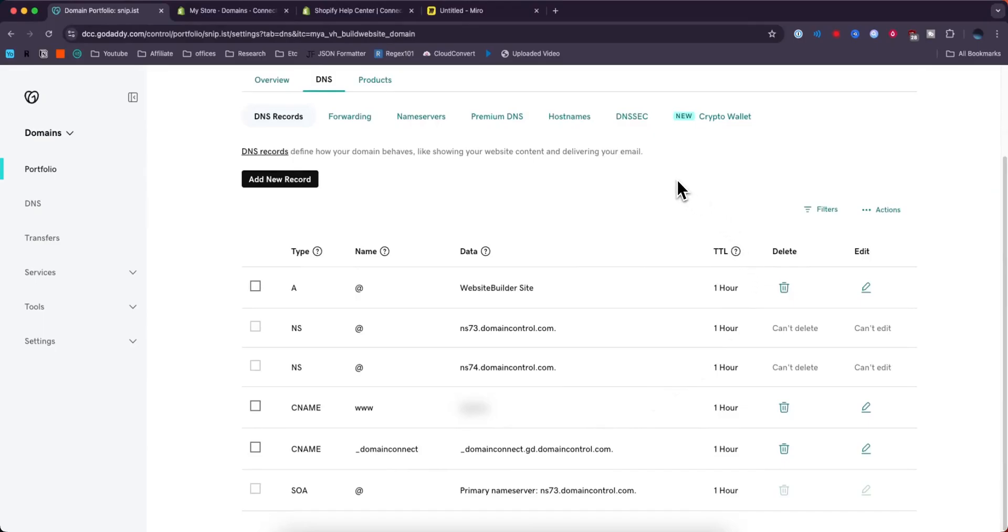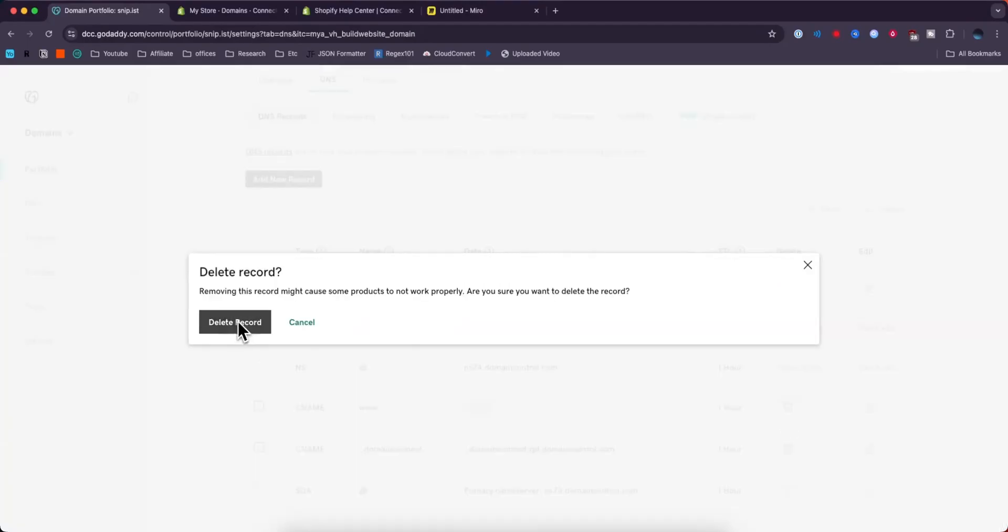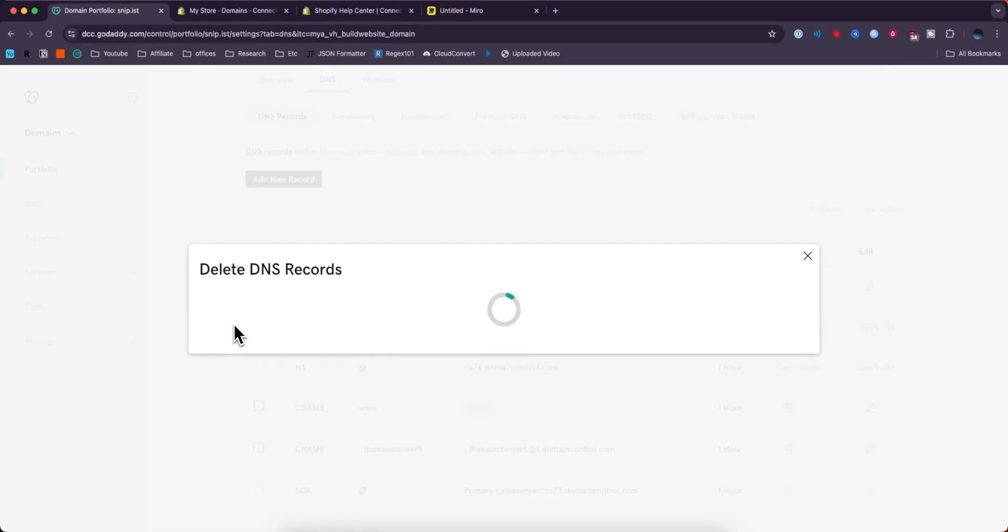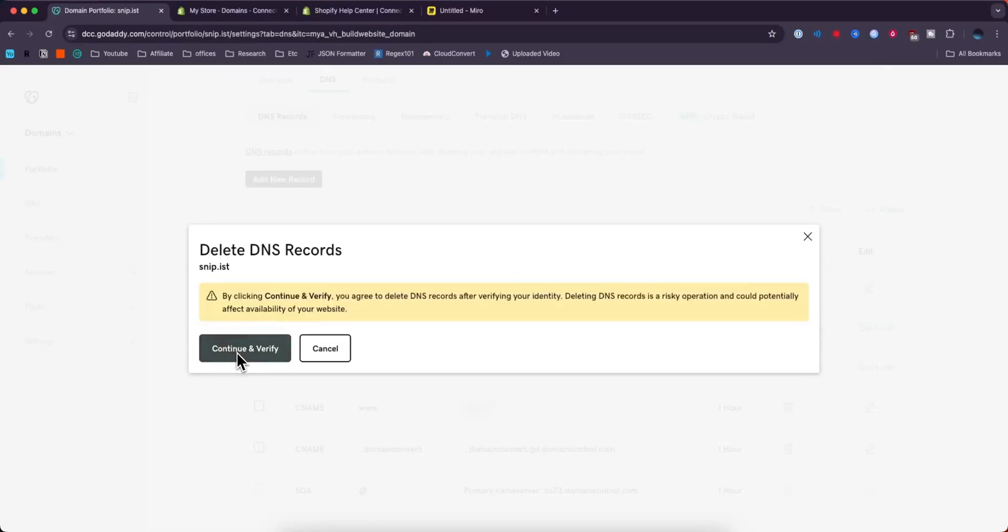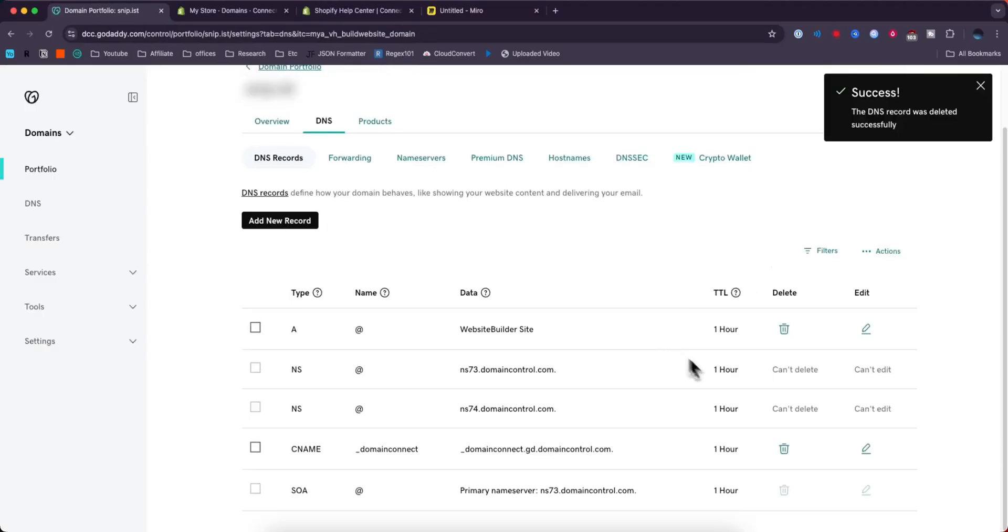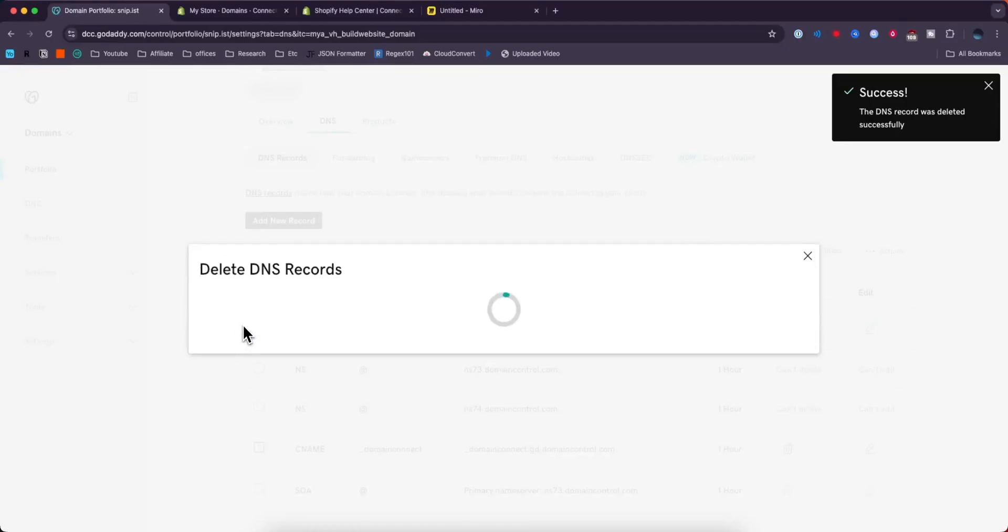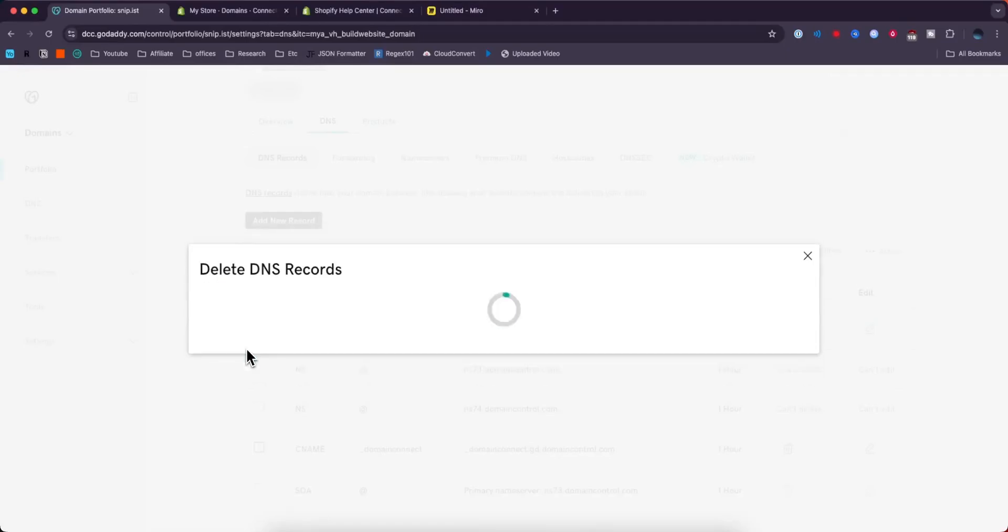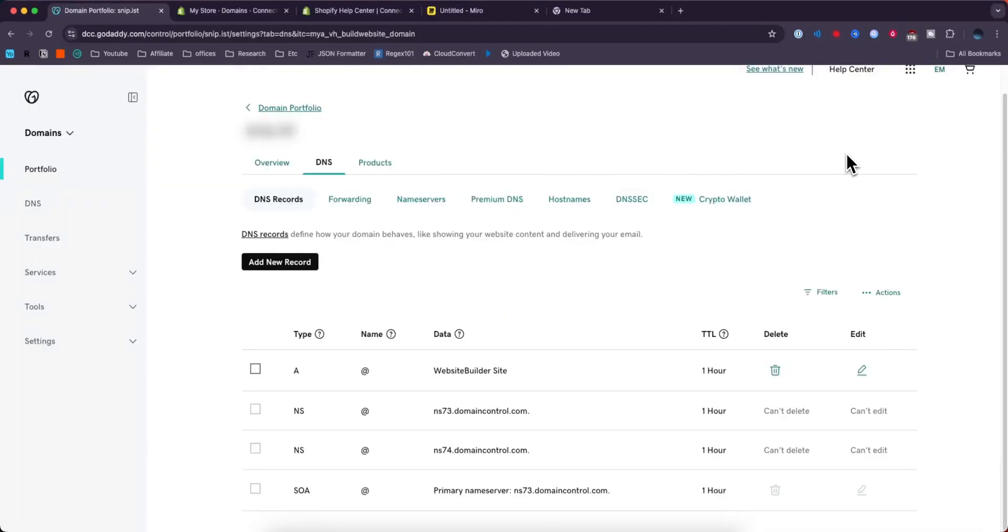Before we connect our domains, we want to delete both of these CNAME records. Click where it says delete, click delete record, click continue and verify. Then delete the other one. Click delete record, continue and verify. Next we need to edit our A record.